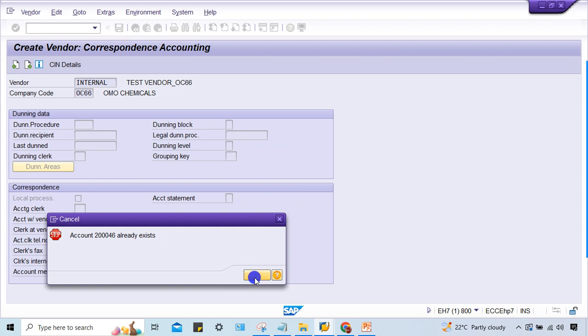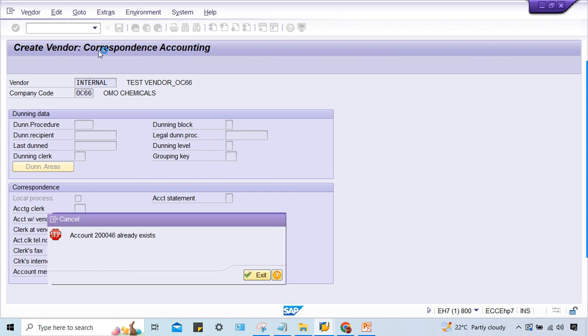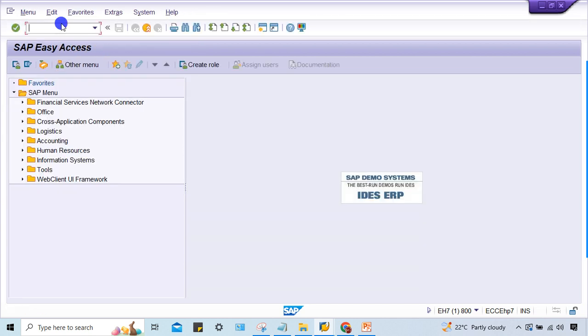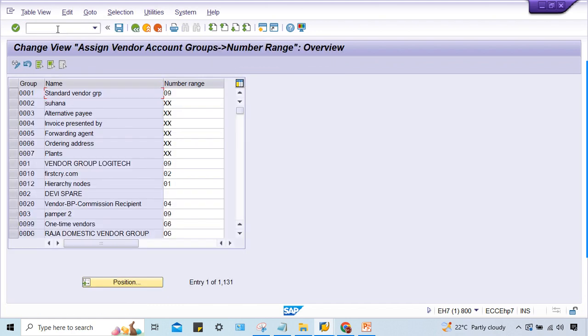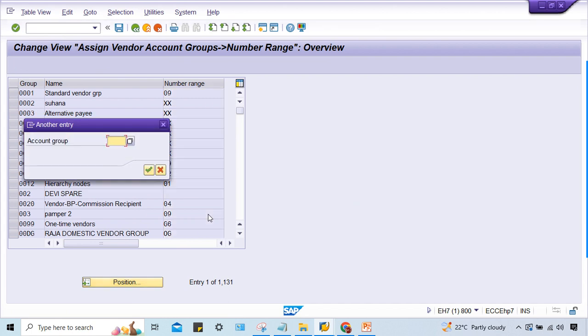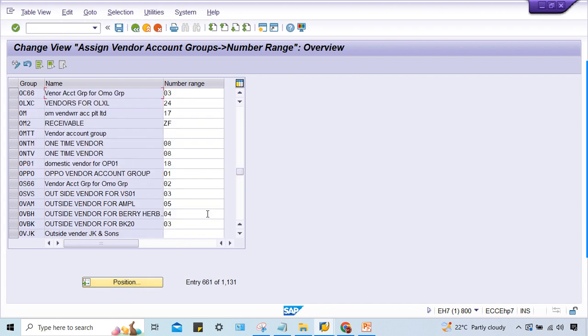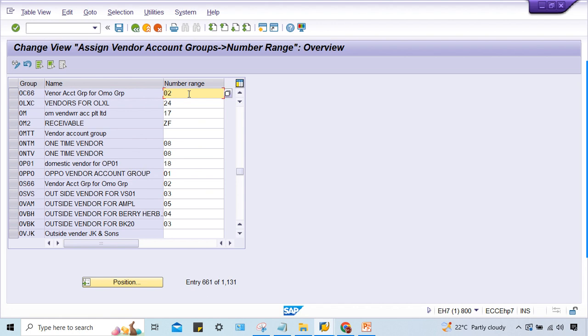Go to OBAS. Here OC66, look at here - number range 03 is there. Better to assign 02 number range because this is a very large number range and here almost lots of unused numbers will be there. In 03, there are some issues.